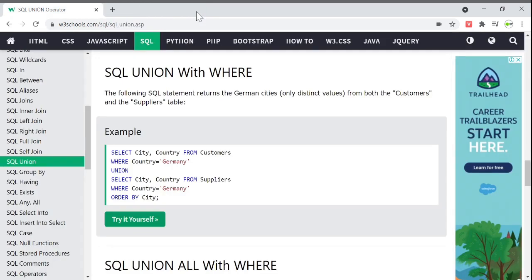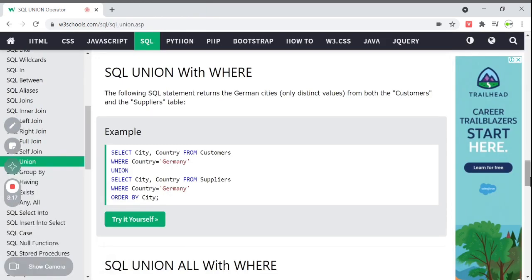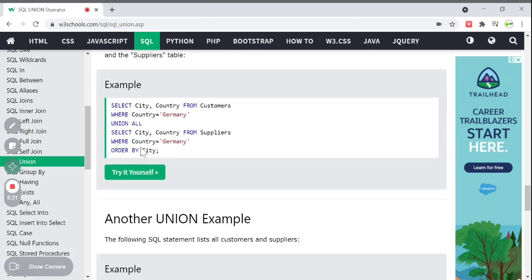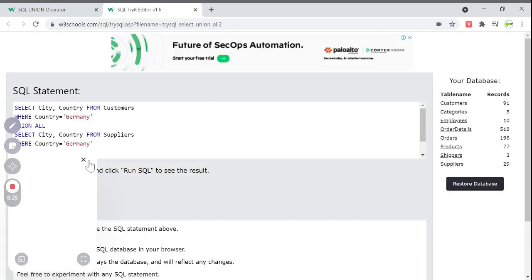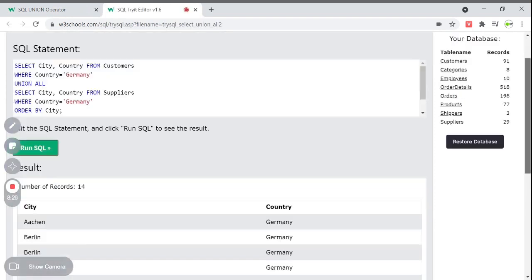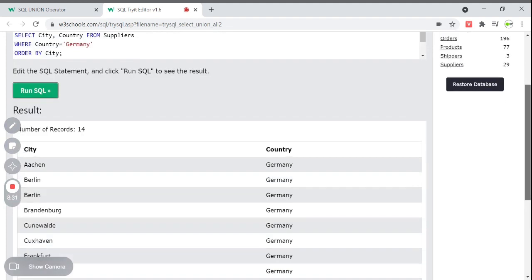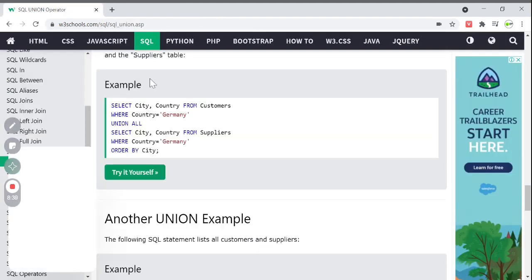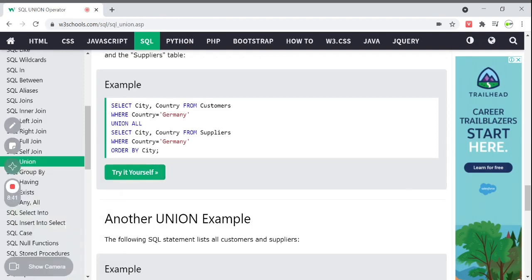The output shows cities only from Germany, ordered alphabetically by city. All countries in the output are Germany, and the ORDER BY city gives us alphabetical order. If you use UNION ALL with WHERE, you will get duplicate elements — for example, Berlin appearing twice. Use UNION ALL if you want duplicates; otherwise use UNION.